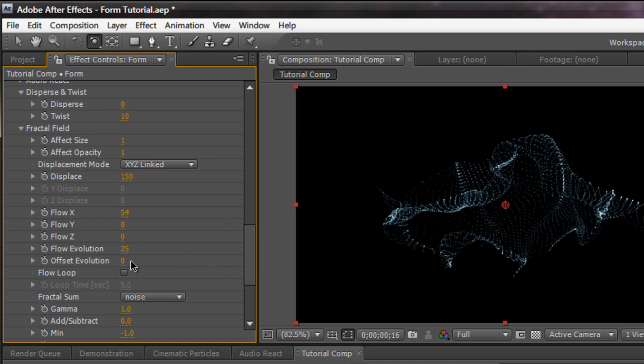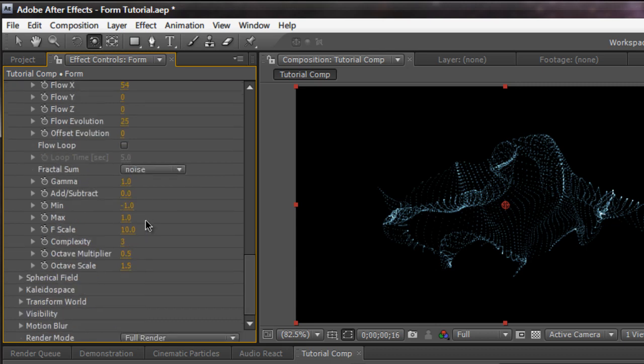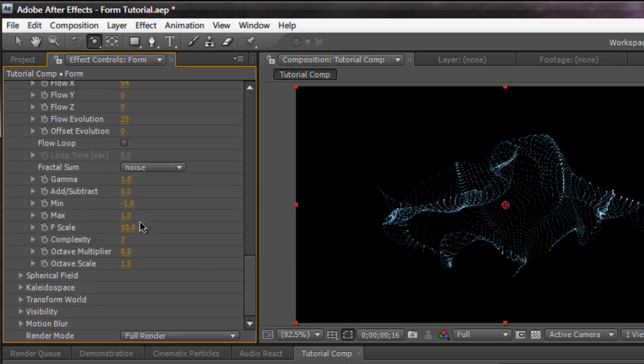Offset evolution, self-explanatory. And flow loop, you can actually loop the animation so it loops around so you can make some weird lower thirds or something. And the fractal sum and everything under this is just really complicated stuff. You can mess around with it and see what happens. I can't really explain it right now. It's too complex to explain. But you can mess around and see what it does.